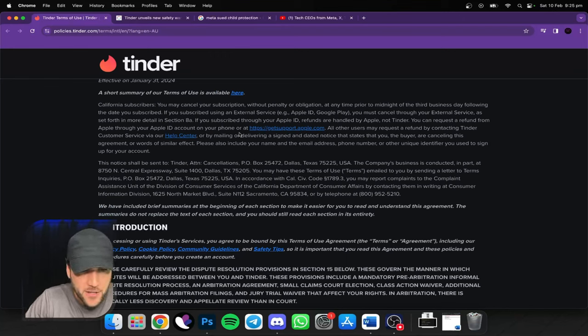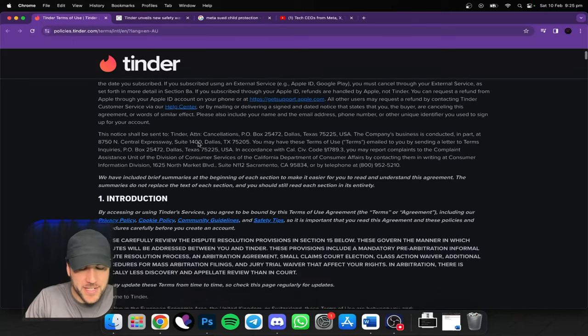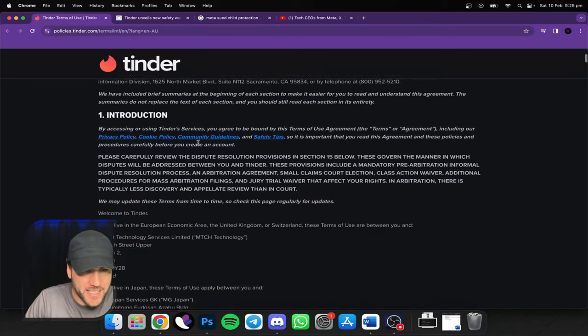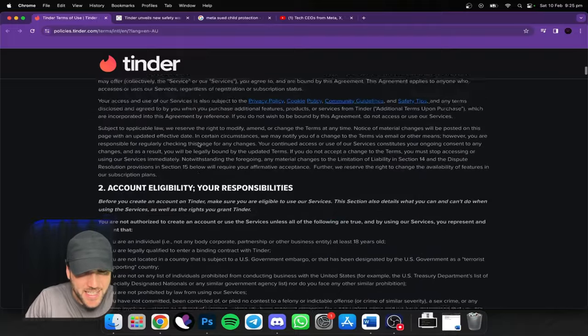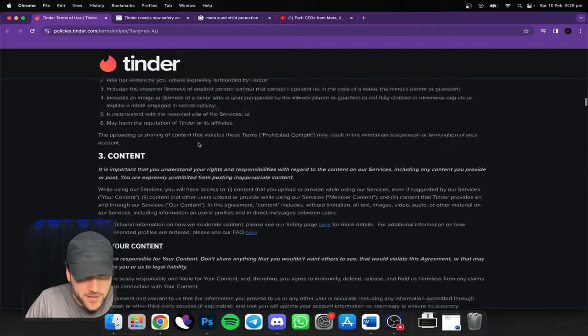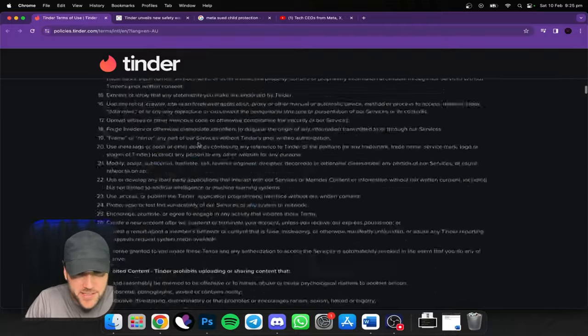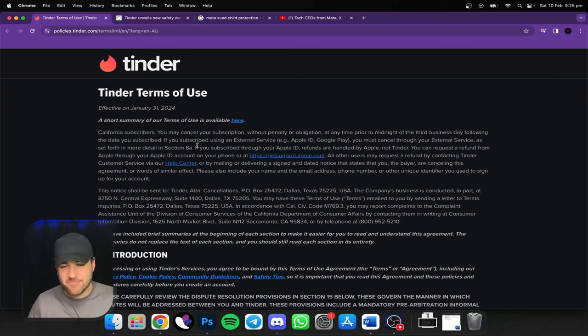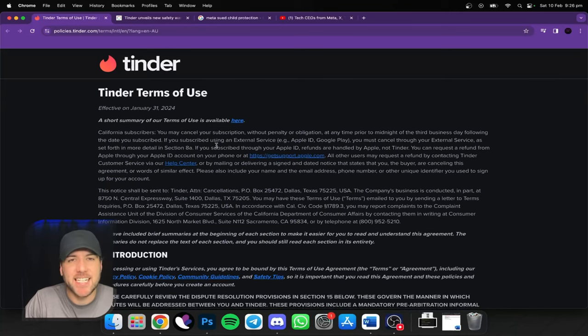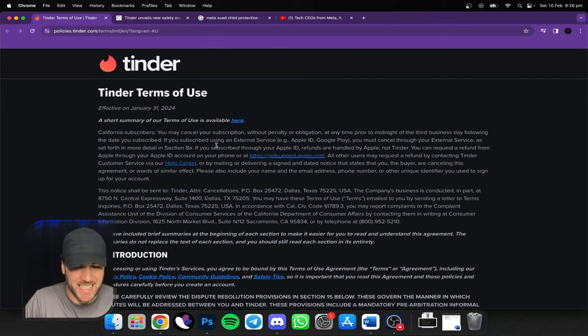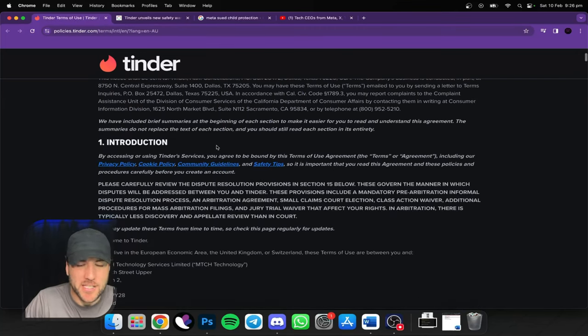So about a week ago, January 31st, they recently updated their policies and it contains a lot of new stuff. But to be honest, it doesn't really relate to us a whole lot. It's more about acting inappropriately and trying to use it if you're underage.